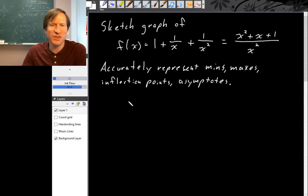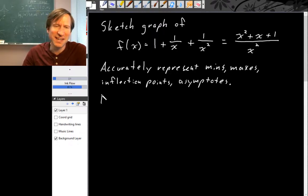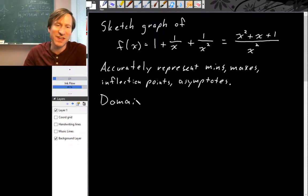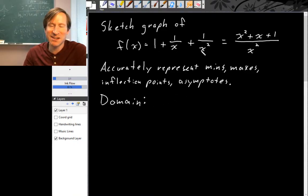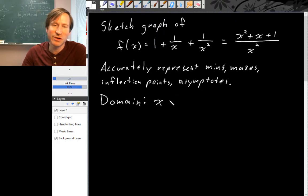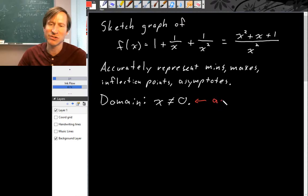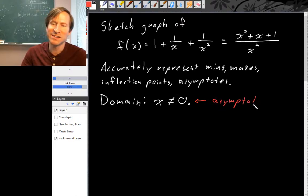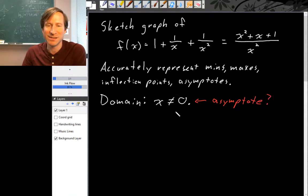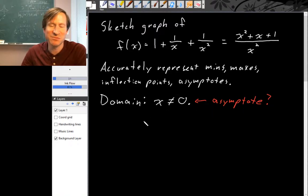Before we start working with this function we should know what its domain is, so we know what x values to pay attention to. We can't divide by zero, so the domain is everything except zero. Often at holes in the domain you get an asymptote, so we should check what exactly happens to this function when x gets close to zero.